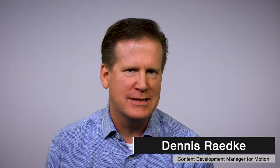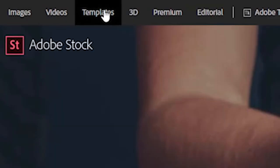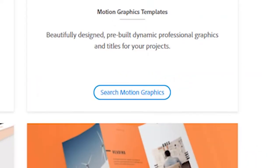MOGRTs stands for Motion Graphics Templates. We premiered this as a feature inside After Effects and Premiere at NAB 2017, and what we launched at Adobe MAX later that year is a Motion Graphics Templates marketplace. The reality is that lots of people need content — we talk about content velocity, people have to create more content than ever before.